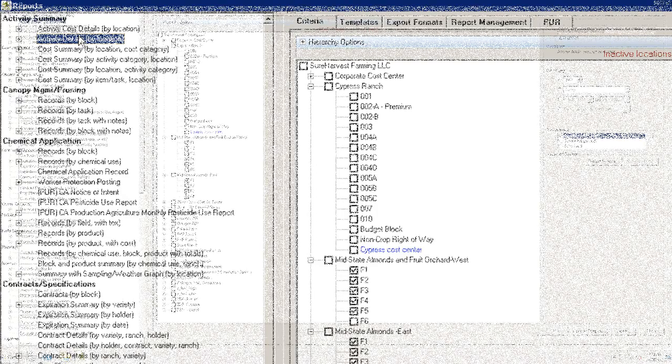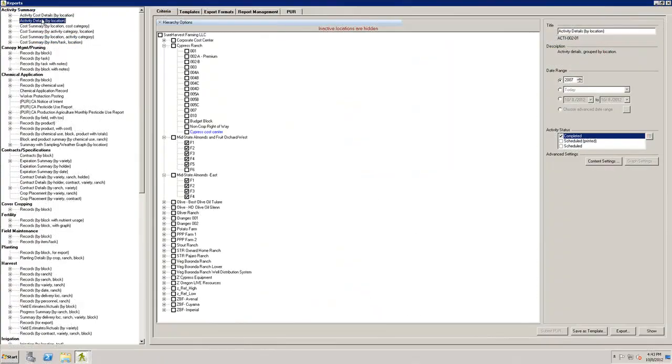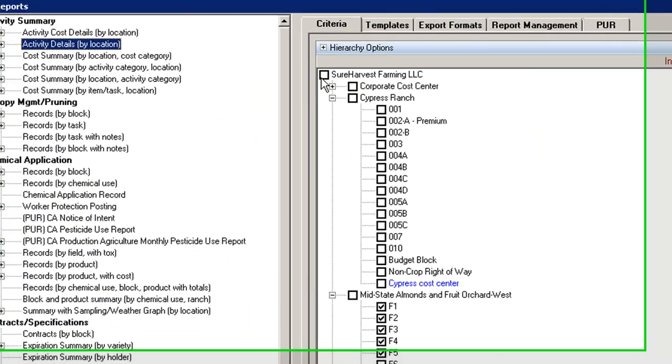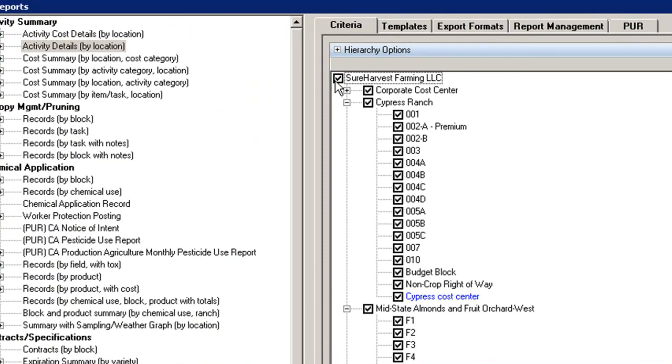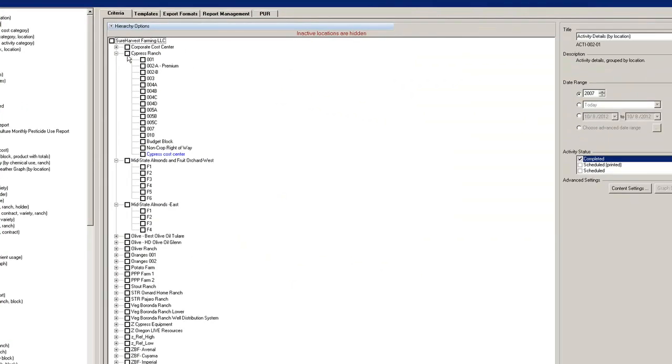The next step is to select locations using the Hierarchy pane in the middle of the Reports screen. To select all locations, check the box next to your Enterprise. This toggle feature also works for any level in the hierarchy above a block, such as a ranch.